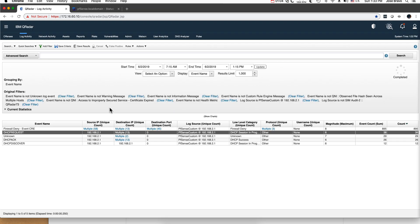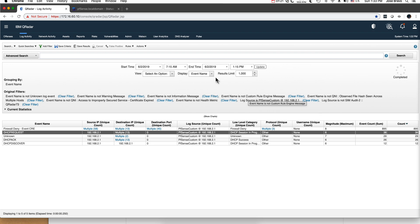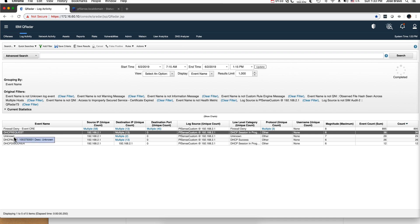So I'm getting my PFSense logs in here, very nice. I went back a couple of hours in time and I am searching on the PFSense log source. I group them by event name, pulling down here, and here I have them.